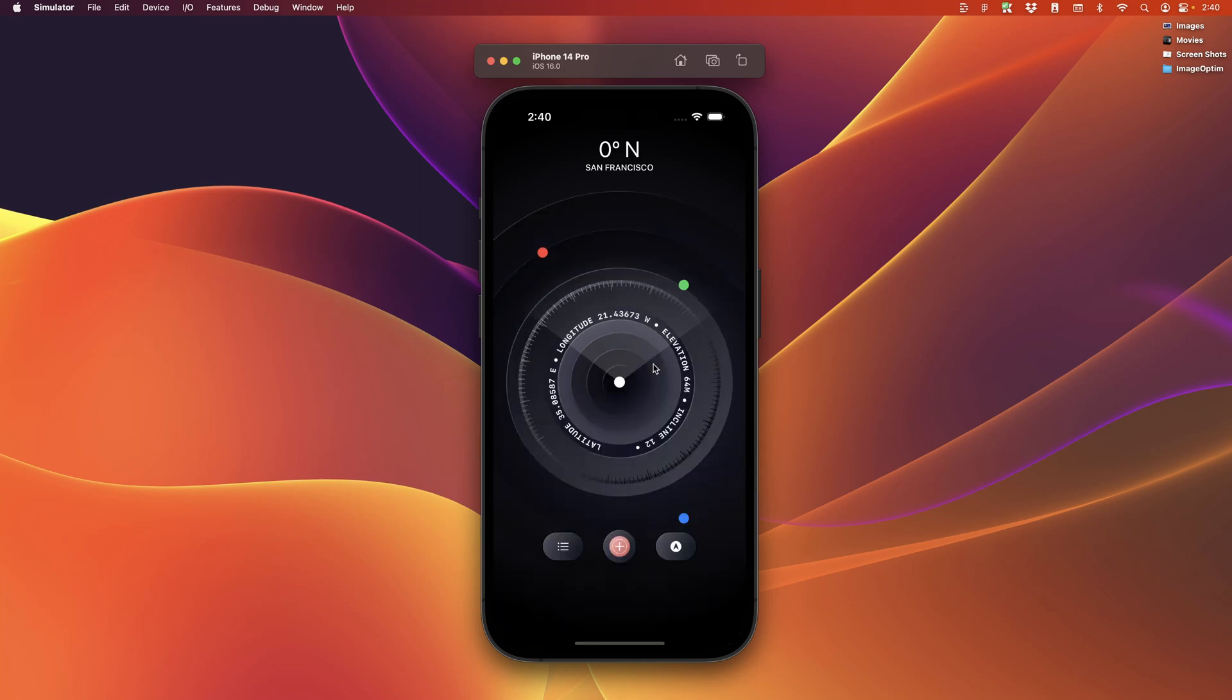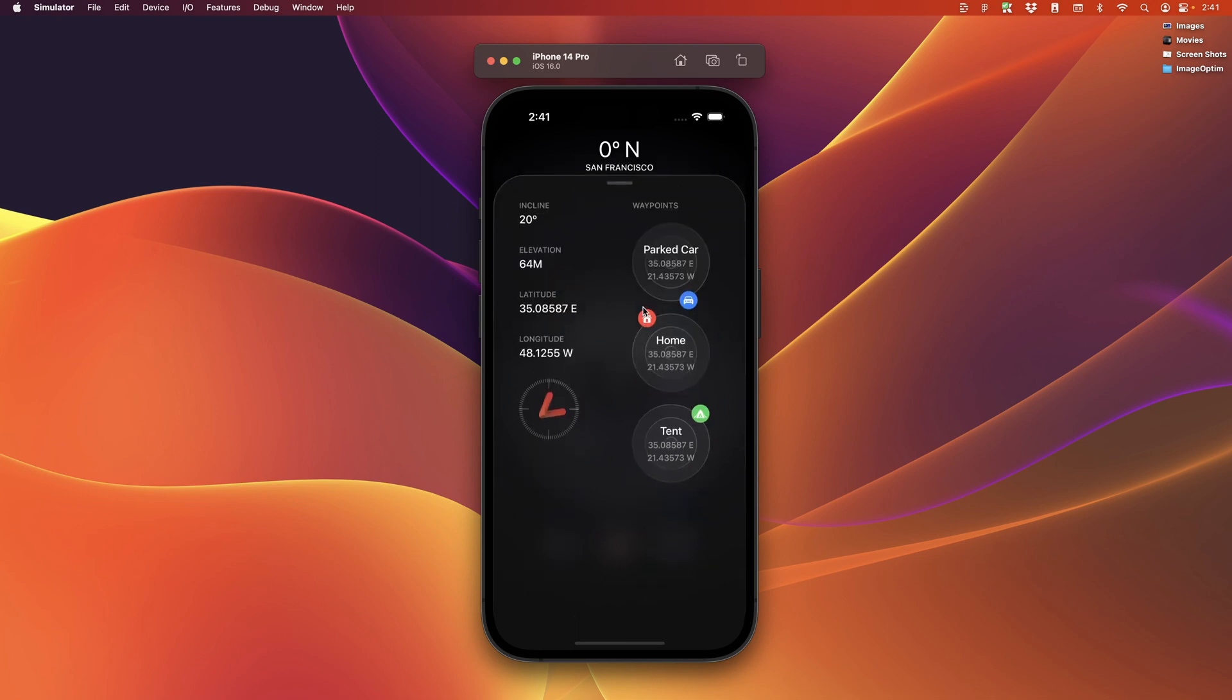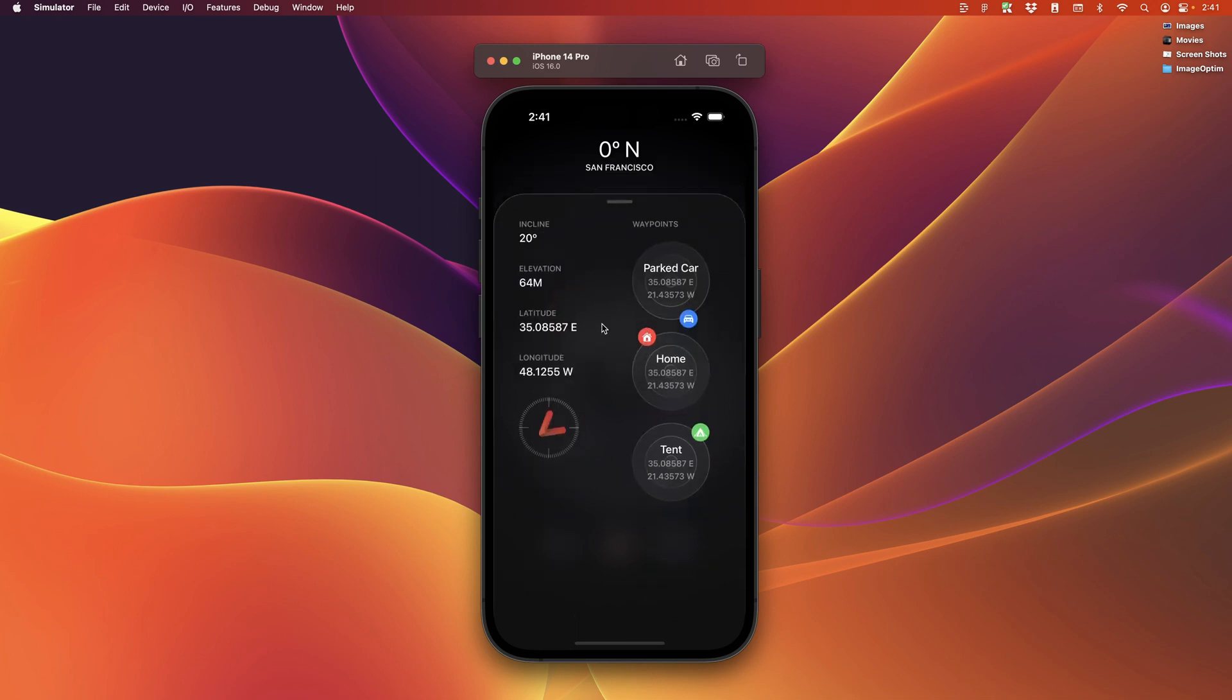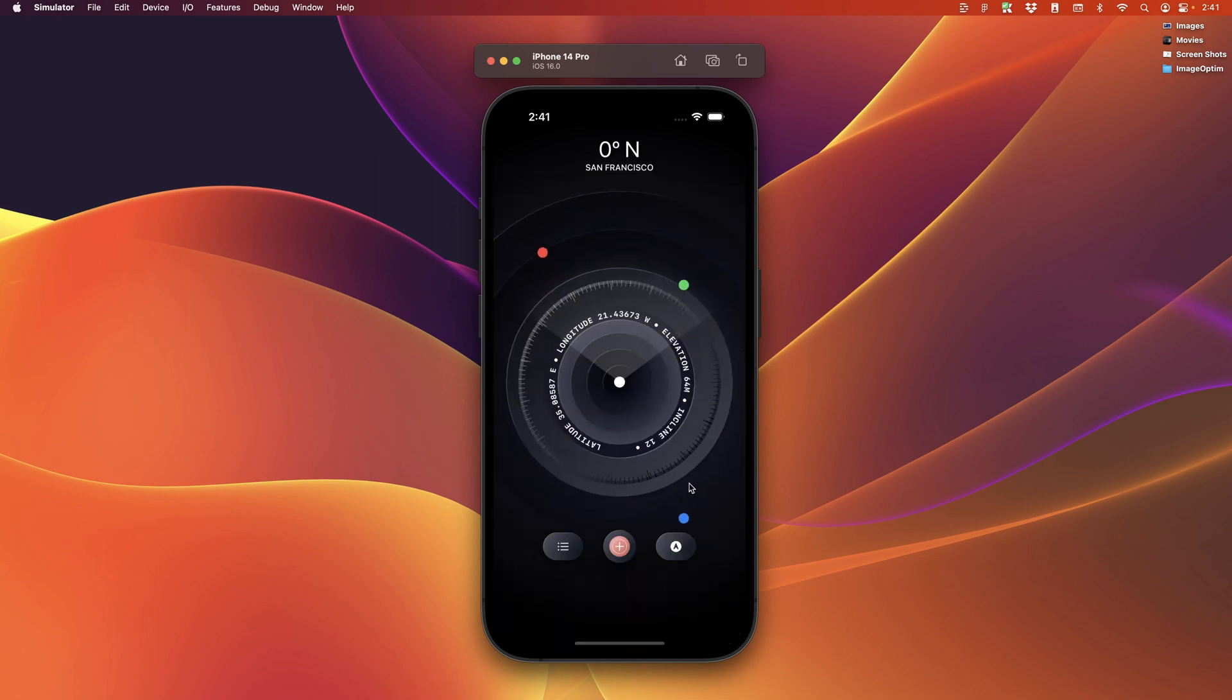In this course, we're going to build multiple apps that use the new features of SwiftUI4 and Xcode 14. We're going to especially experiment a lot with user interfaces, animations, and interactions.